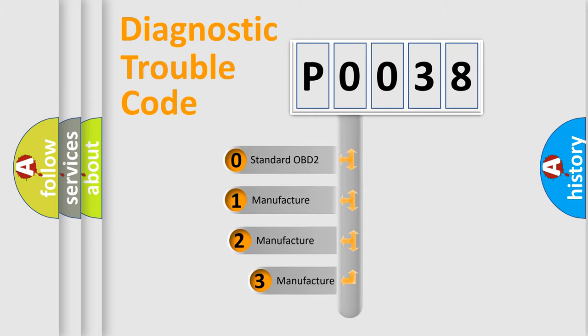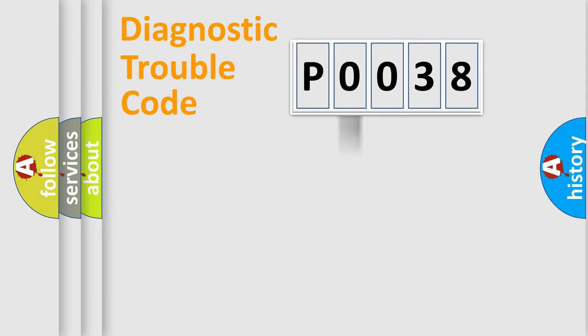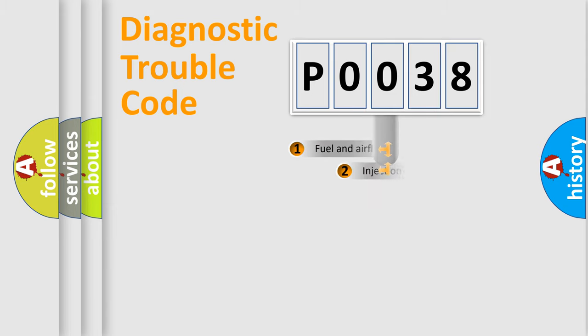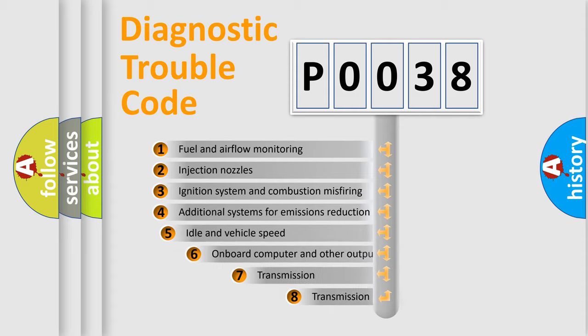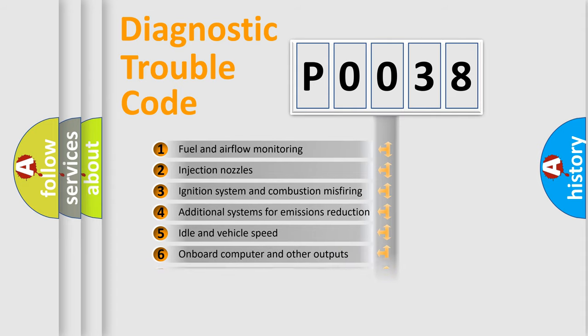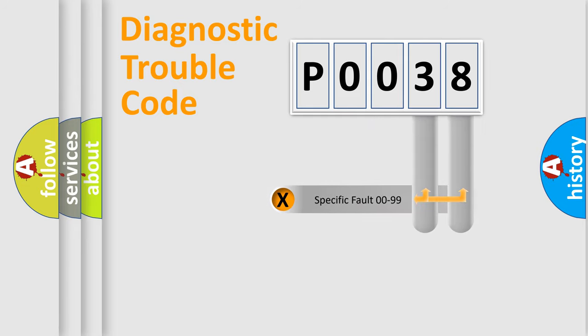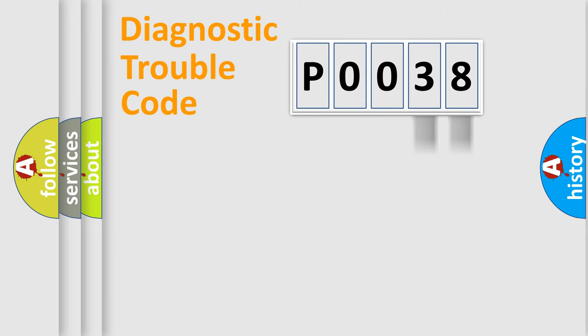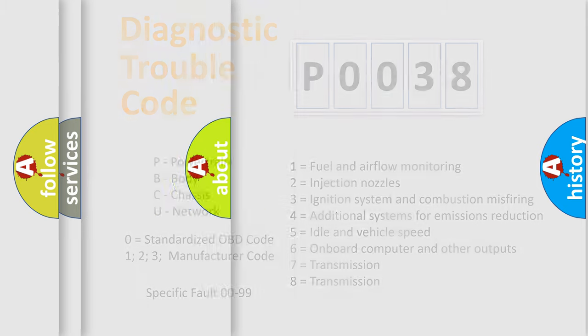If the second character is expressed as zero, it is a standardized error. In the case of numbers 1, 2, or 3, it is a more prestigious expression of the car-specific error. The third character specifies a subset of errors. The distribution shown is valid only for the standardized DTC code. Only the last two characters define the specific fault of the group. Let's not forget that such a division is valid only if the other character code is expressed by the number zero.